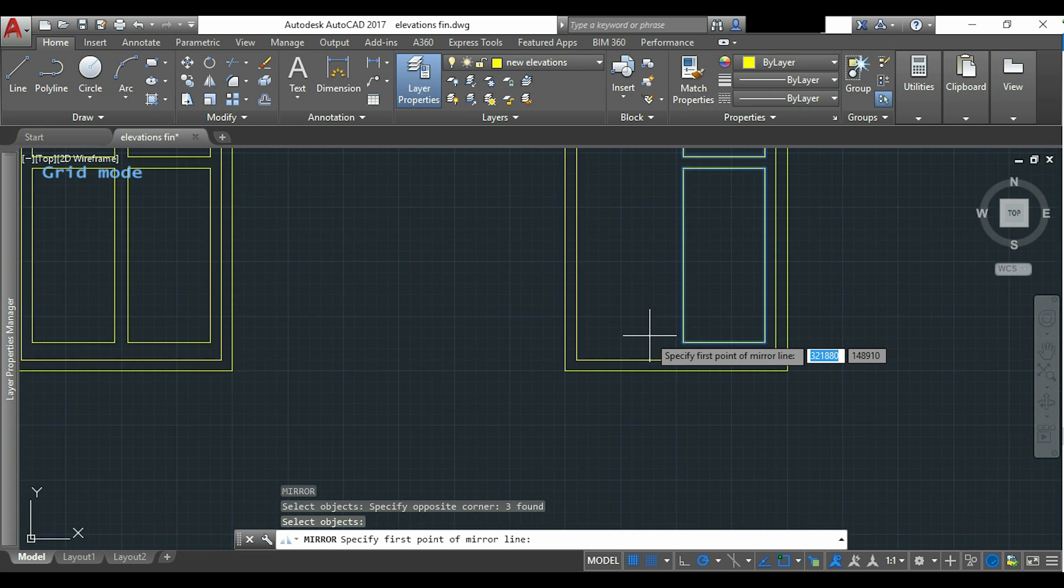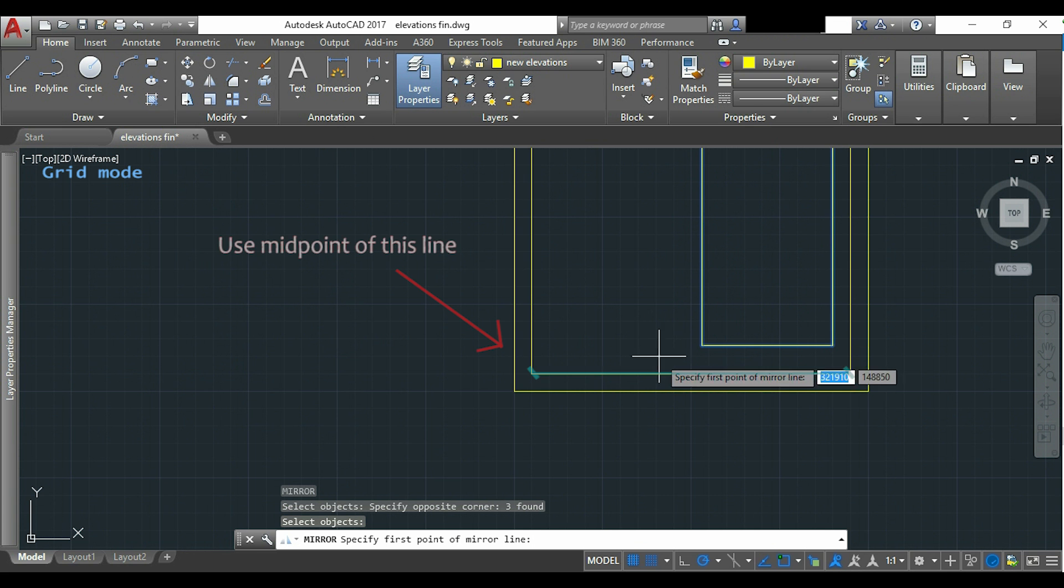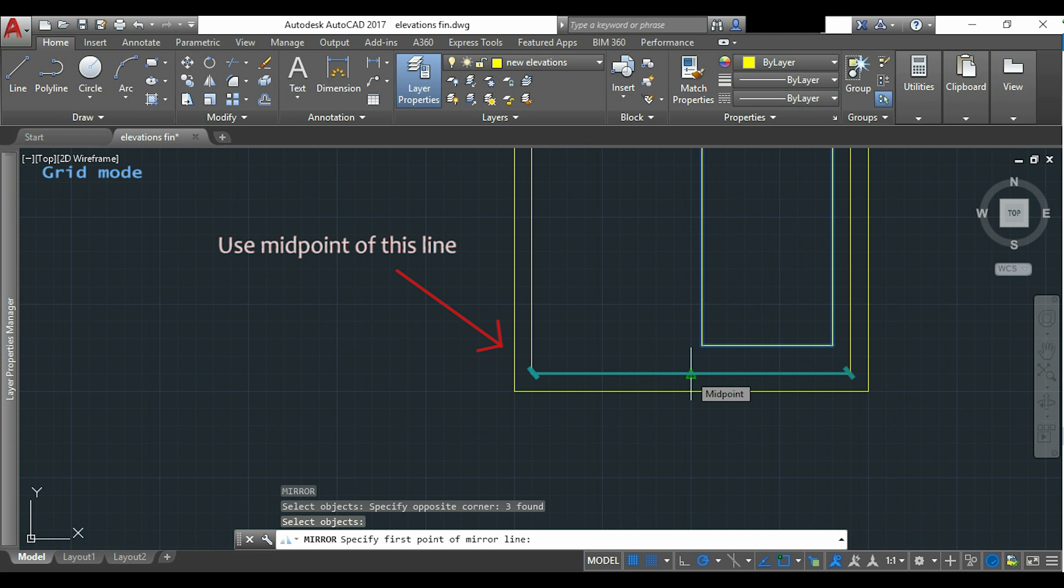And I have to use the midpoint from the object snap to apply it to this line.